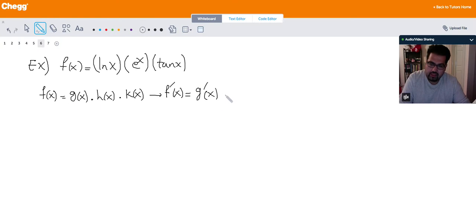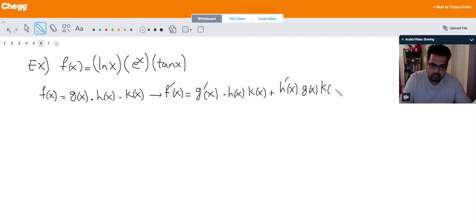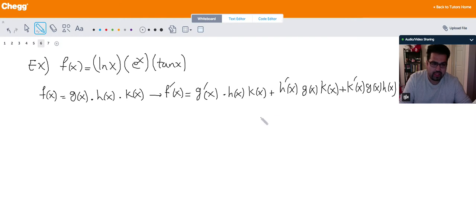The derivative for three multiplied functions is: g prime of x times h of x times k of x — you take the derivative of the first one and multiply by the other two. Then take the derivative of the second one and multiply by the other two. Then take the derivative of the last one and multiply by the other two.